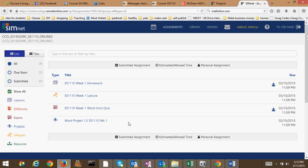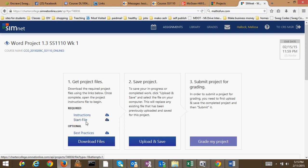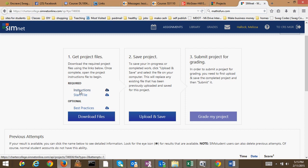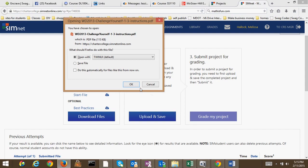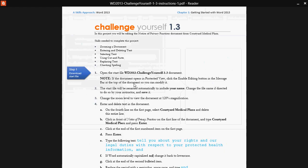But on to how to do the word project. If you click on the word project, you'll see it says get project files. You need these instructions. So you're going to click on instructions and open them.